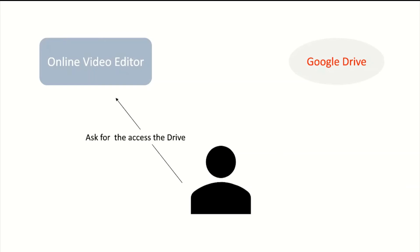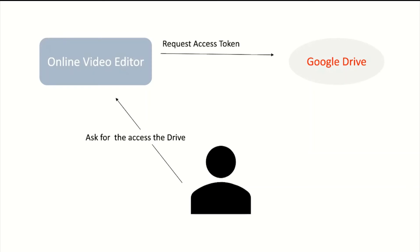Now see how OAuth works. First, when you want to access Google Drive via the online video editor, you ask the video editor to access Google Drive. The video editor then requests an access token from Google Drive.